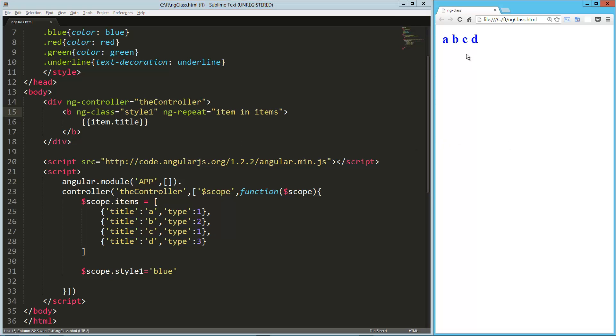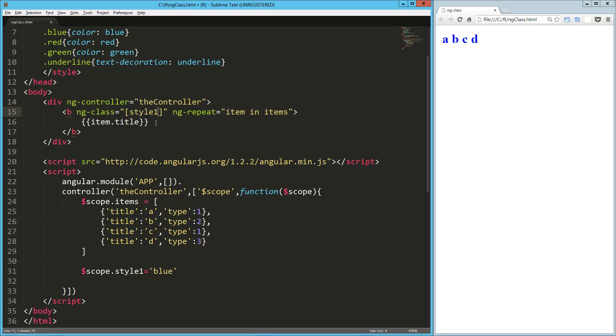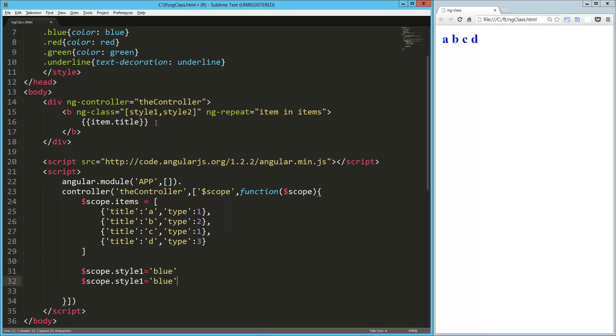And when I reload this, they're all going to be blue. In addition to that, if I wanted to add multiple styles, I can just throw into an array. So style2. And then down here,